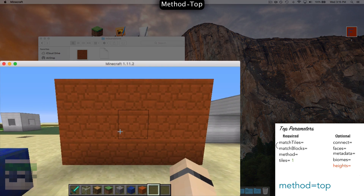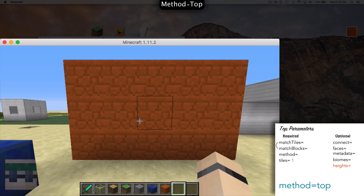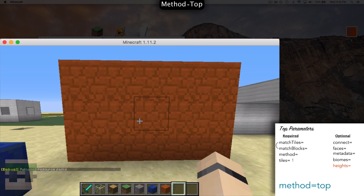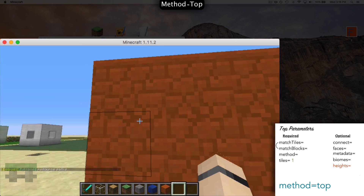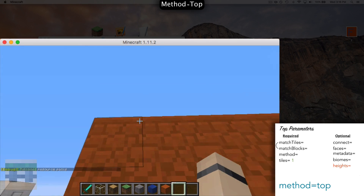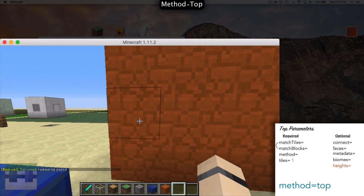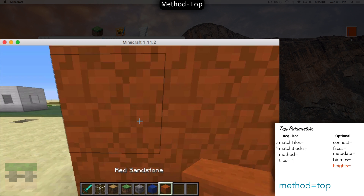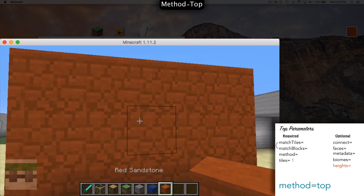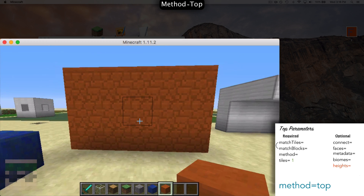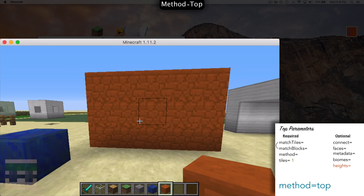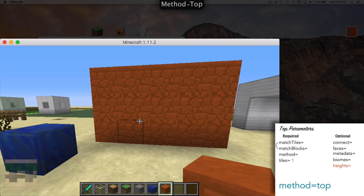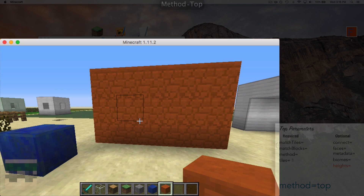We hit save and title it anything we want — I'll call it red.properties. Make sure if you're on a Mac you change the encoding, hit save, and install it into our folder. Reload the pack, and as you can see the borders went away on the red sandstone. We just have a border on the top; the rest don't have a border. However, if I break that block it gains a border, and that's how that property works.